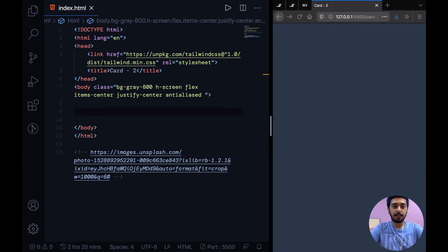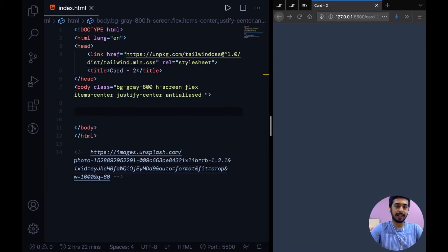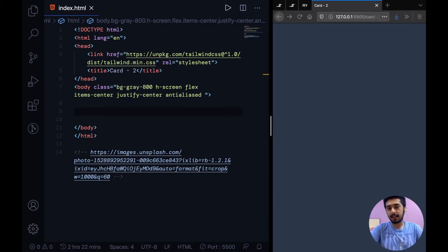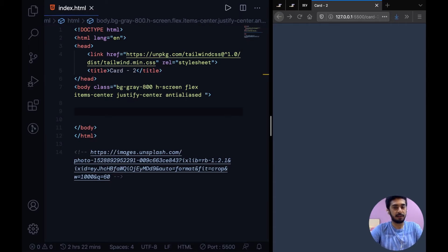Hey guys, welcome to the latest video. In this one we're going to take a look at how to design a card with Tailwind CSS.